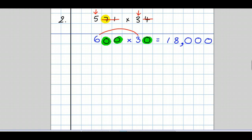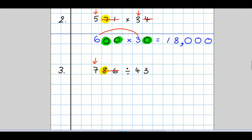What about division? Well, it's slightly more involved. Let's look at this one: 786 divided by 43. We start by rounding. The first figure I crossed out was 8, so the 7 goes up by 1. But it was in the hundreds column, so I add two zeros, to make sure the 8 is now in the third place, the third column from the right.